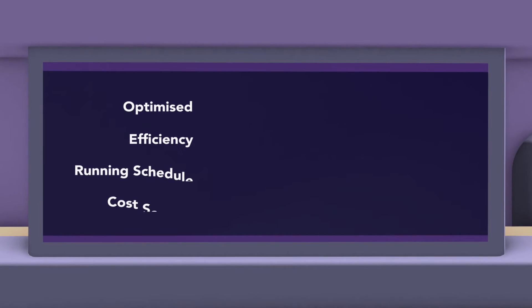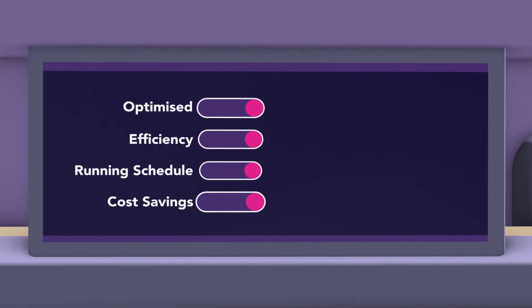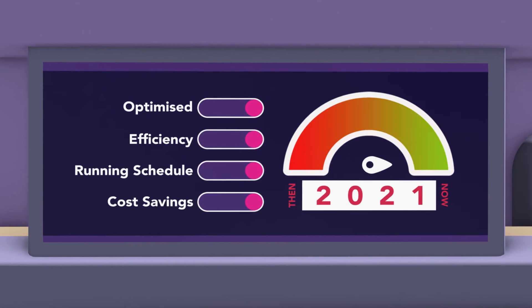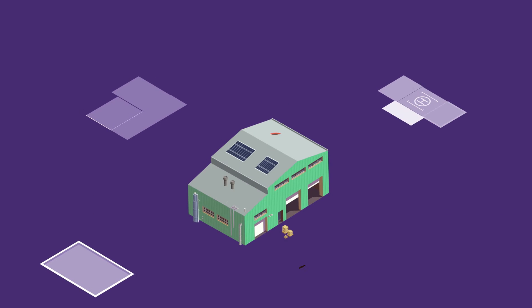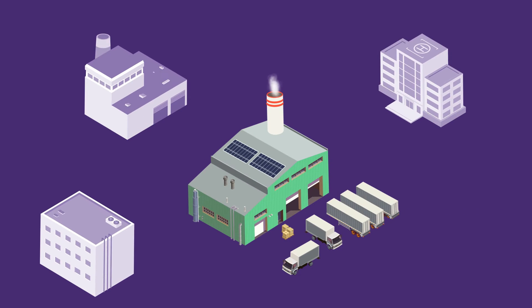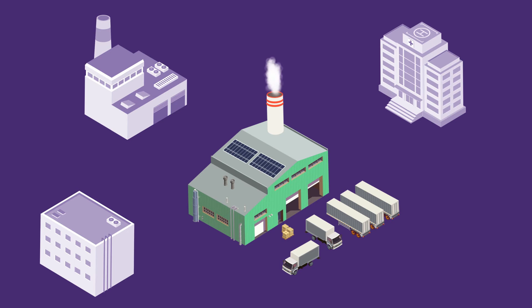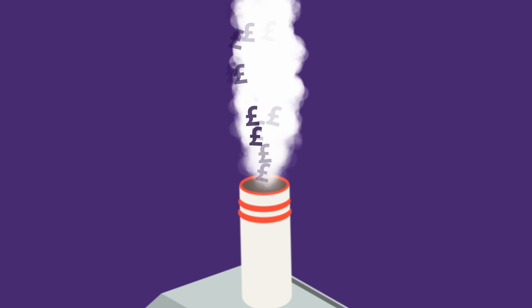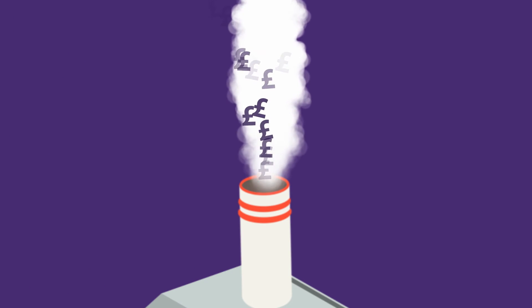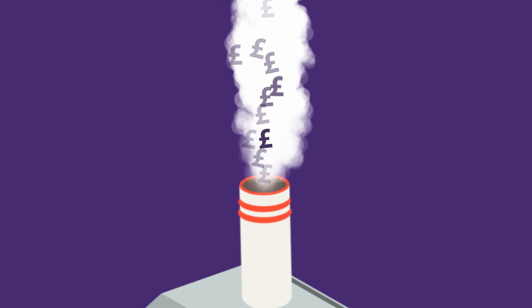So ask yourself, has your CHP been optimised for today and future-proofed for tomorrow? Or is it still operating just as it did last week, last month, even last year? In other words, you may have more flexible energy capacity now than you once had. If you don't put it to use, you could be wasting energy and reducing your site's efficiency.